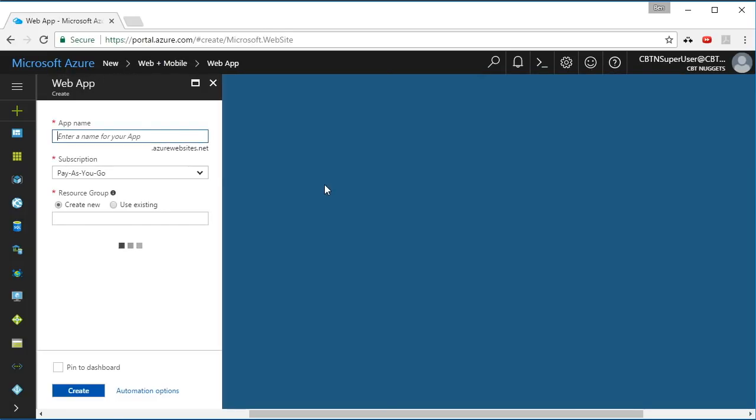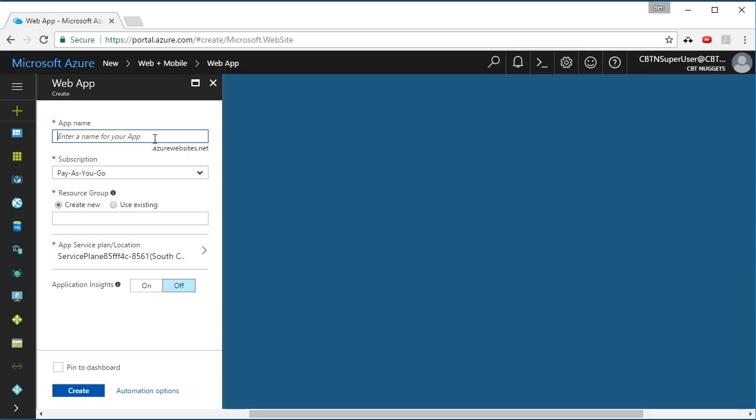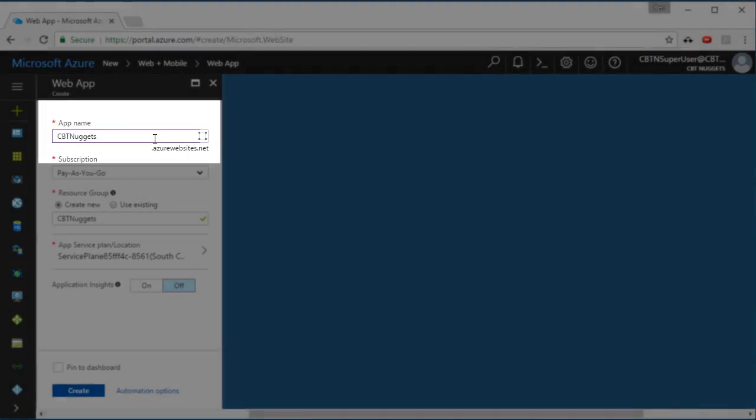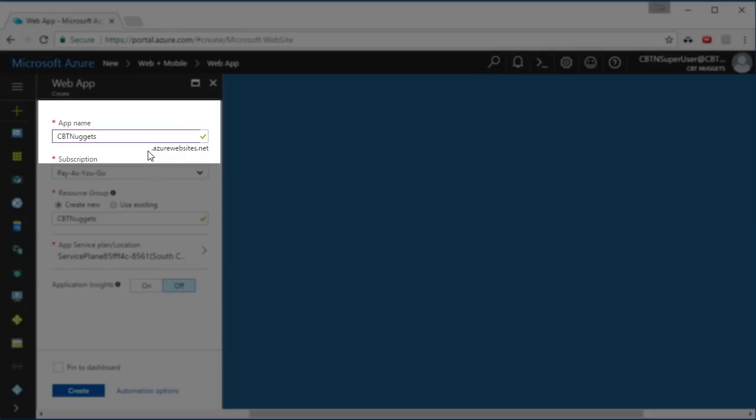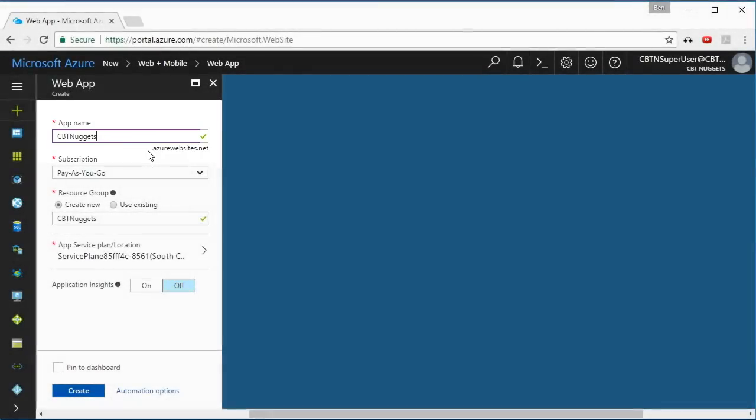This is how I build a new web app inside of the app service. I have to give it a name. I'll call it CBT Nuggets. And notice down here it says .azurewebsites.net. When you build a new Azure app service, it automatically gets a URL at the .azurewebsites.net domain. So you are given that for free.